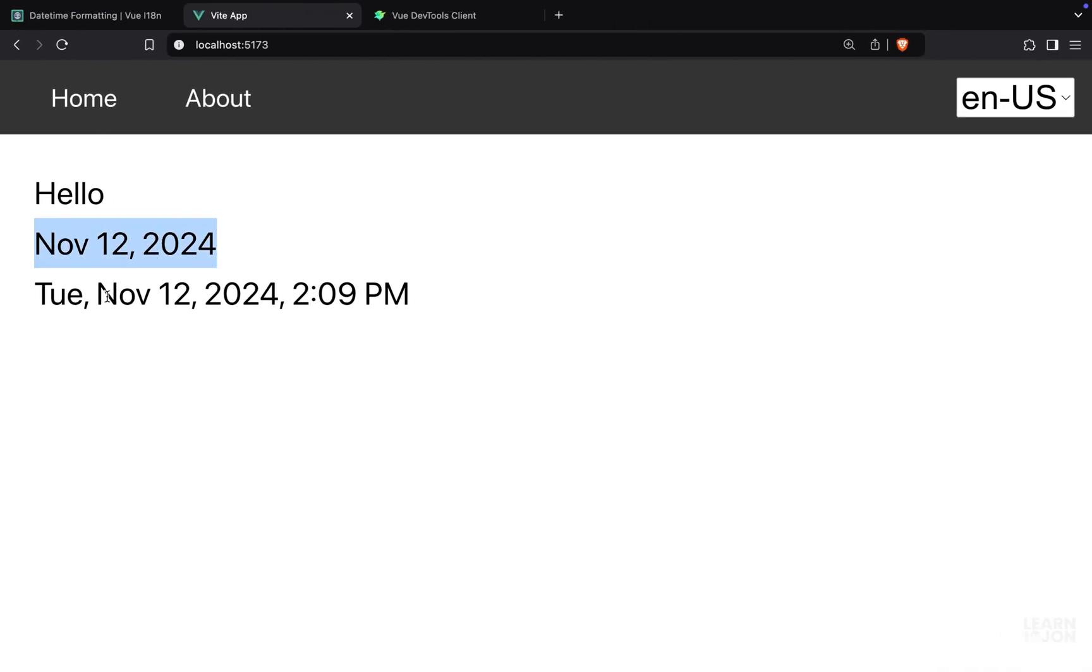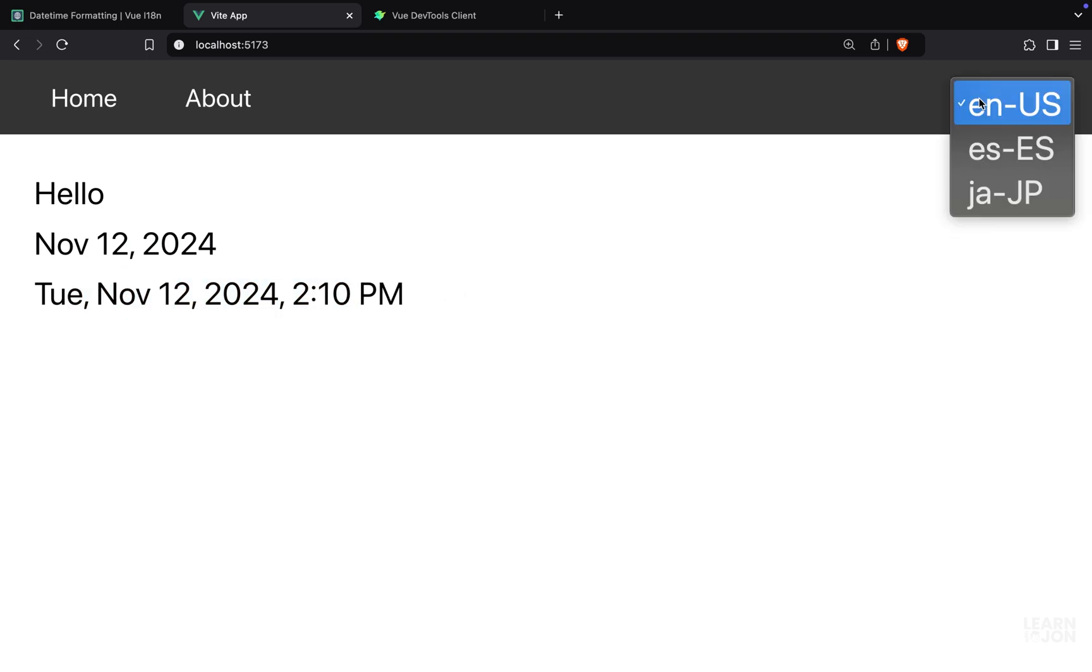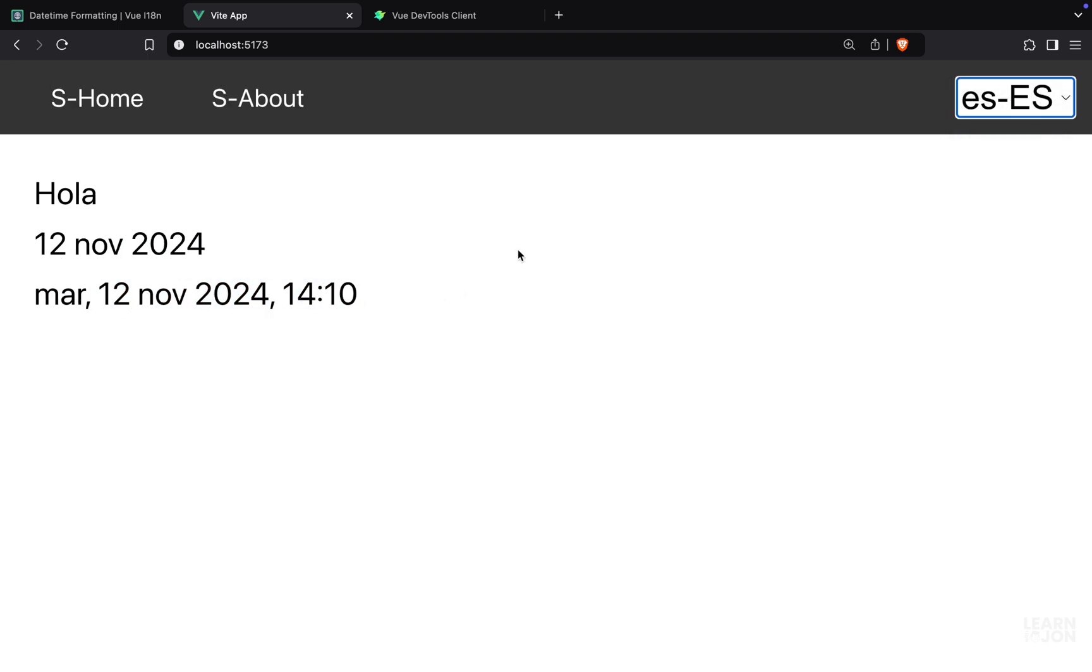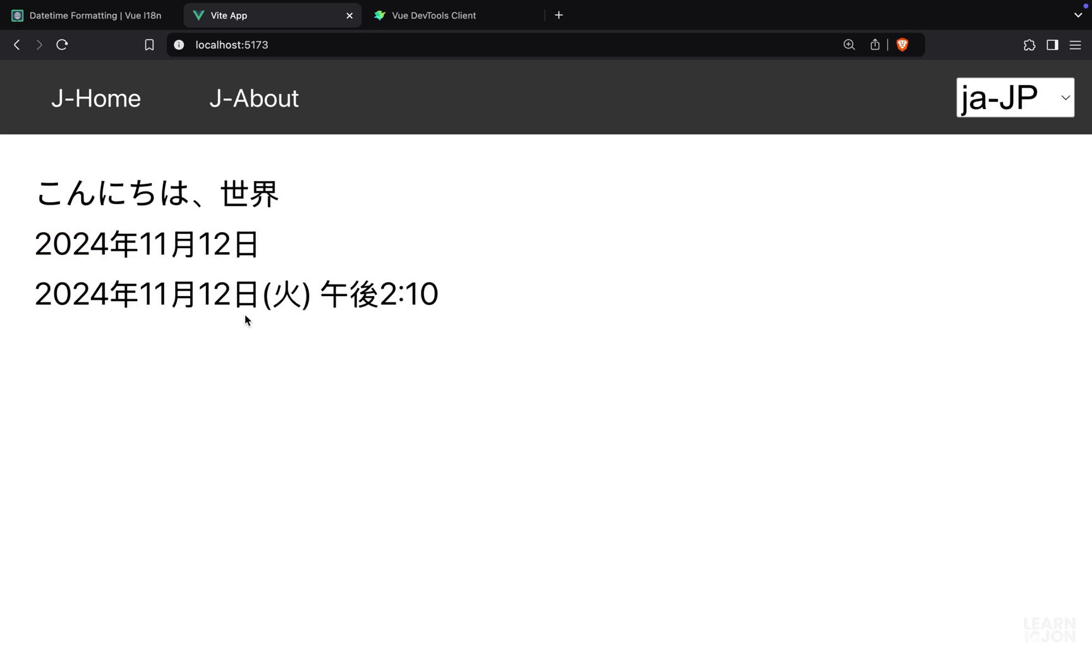If we switch the languages we can see the differences. For example, in Spanish the day goes first and then the month, and of course this is in Japanese and it is auto-translated.